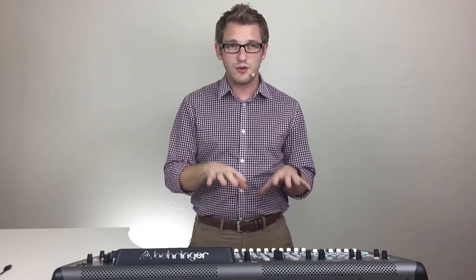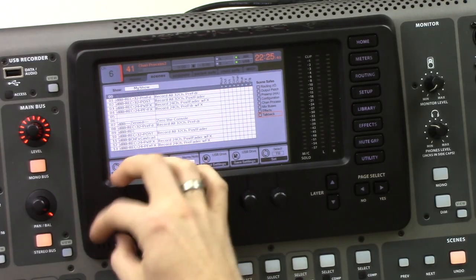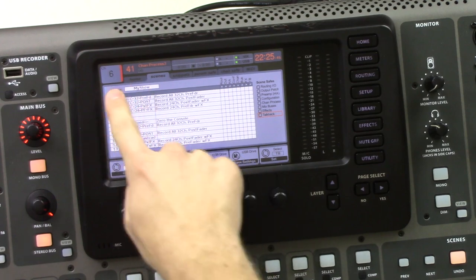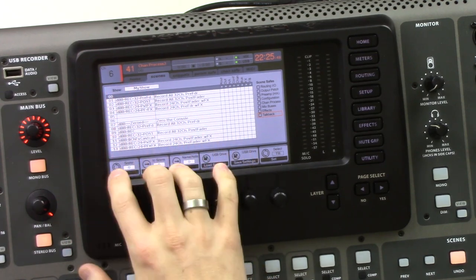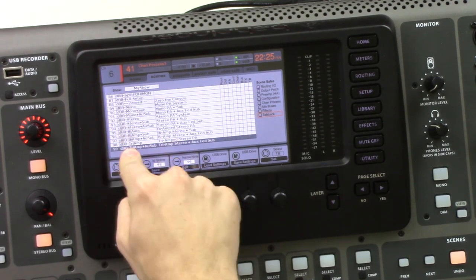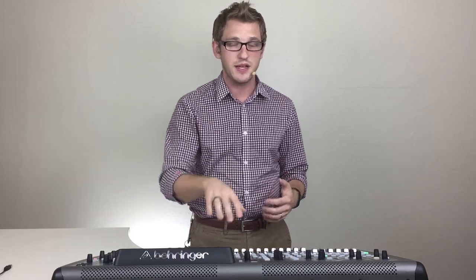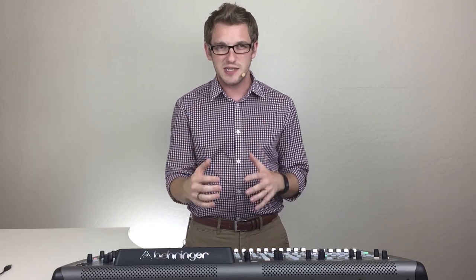My favorite tip is to save your default scene in scene 99. Why 99? Because it takes a long time to scroll from scenes 0 to 13, where most people save their scenes. It takes a long time to scroll all the way down to scene 99, which makes it a really quick accessible spot for your default settings — so you can pull those settings back up whenever you need to.